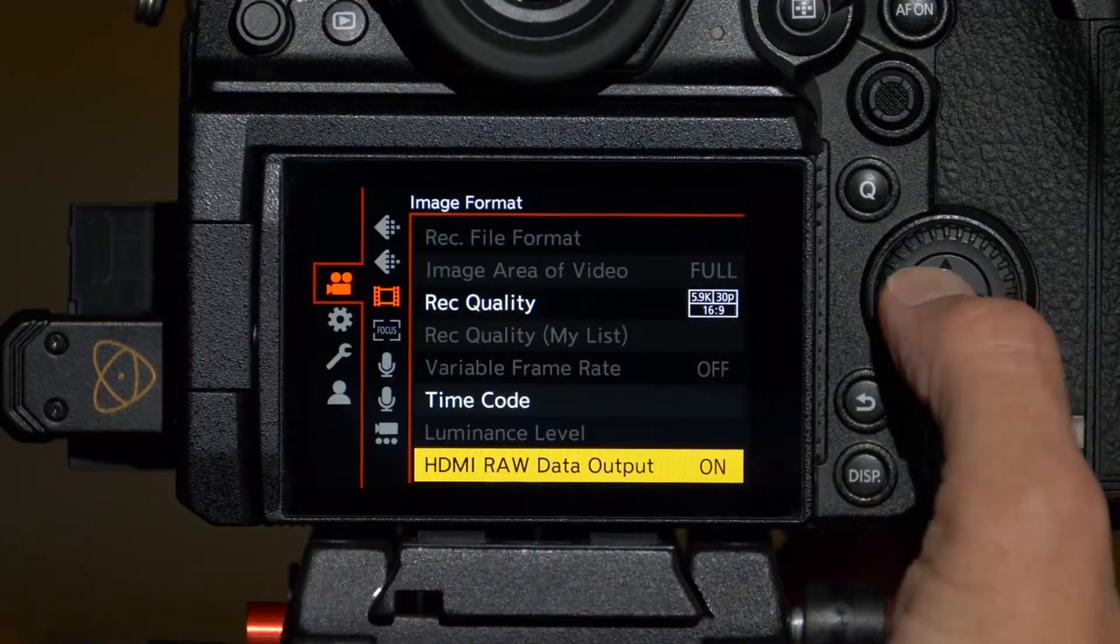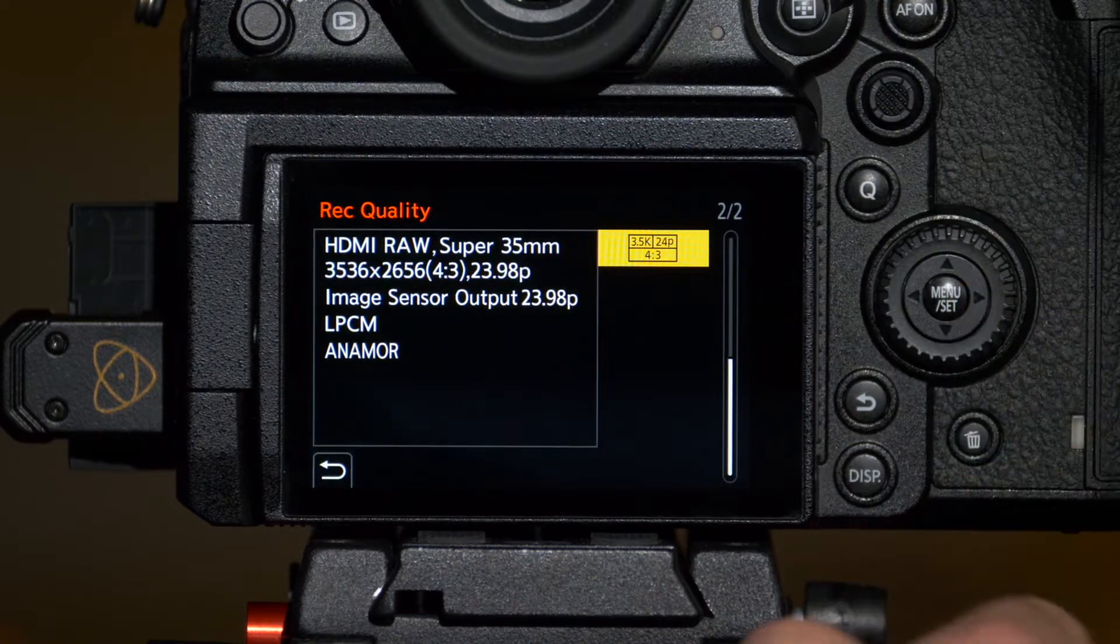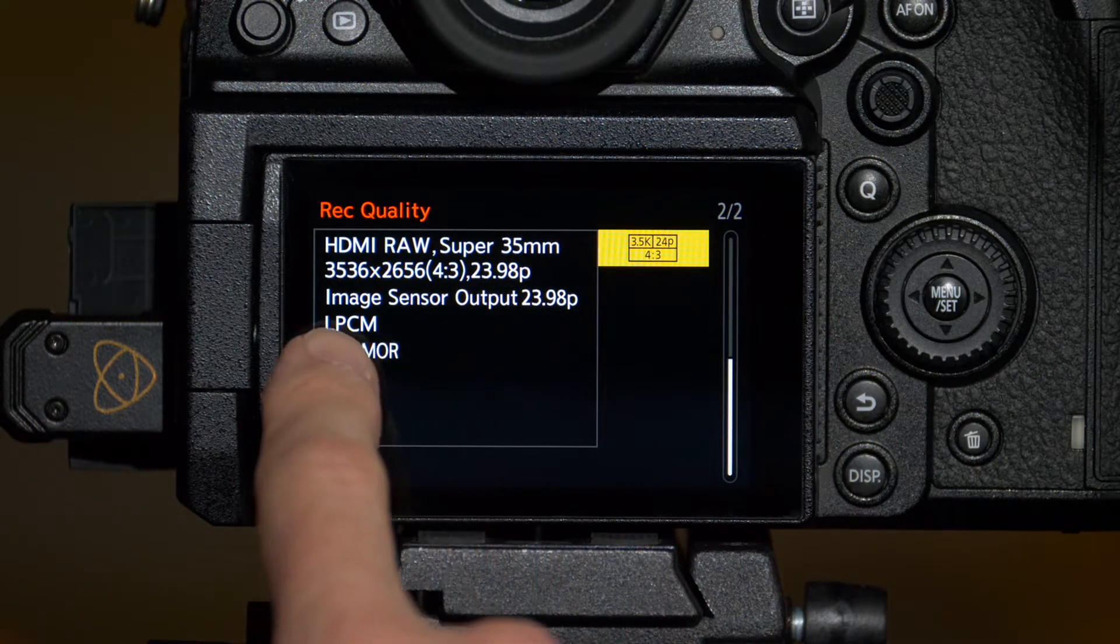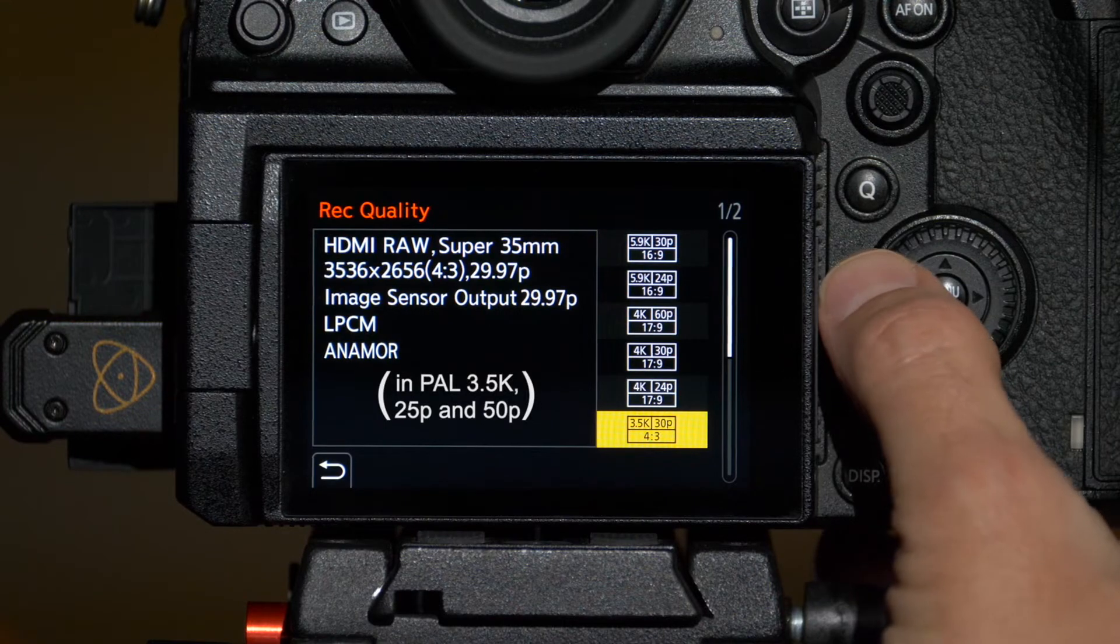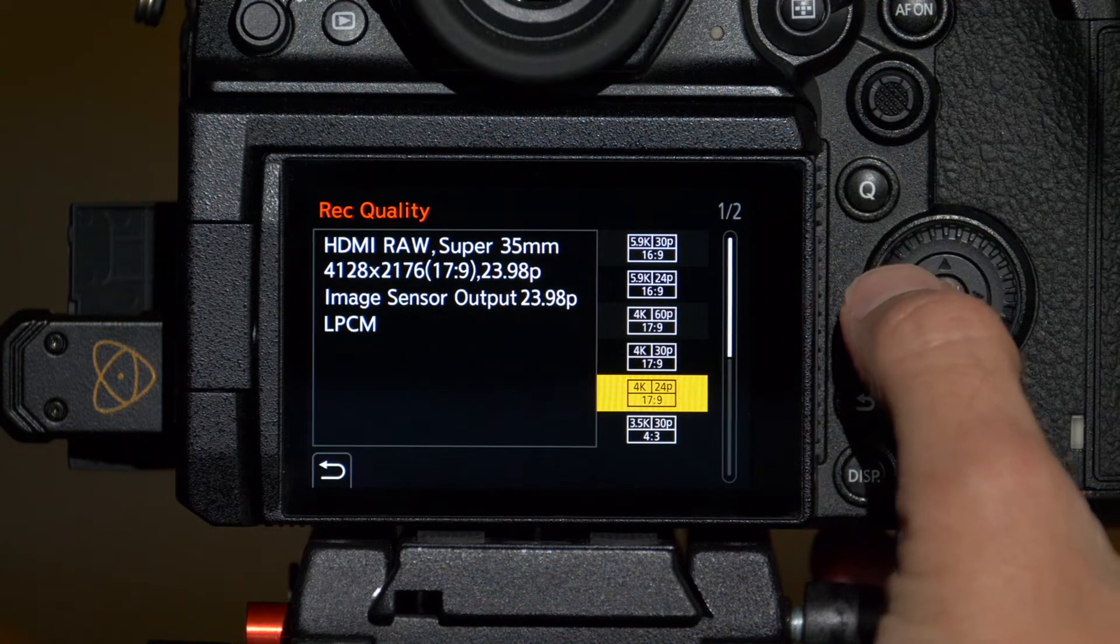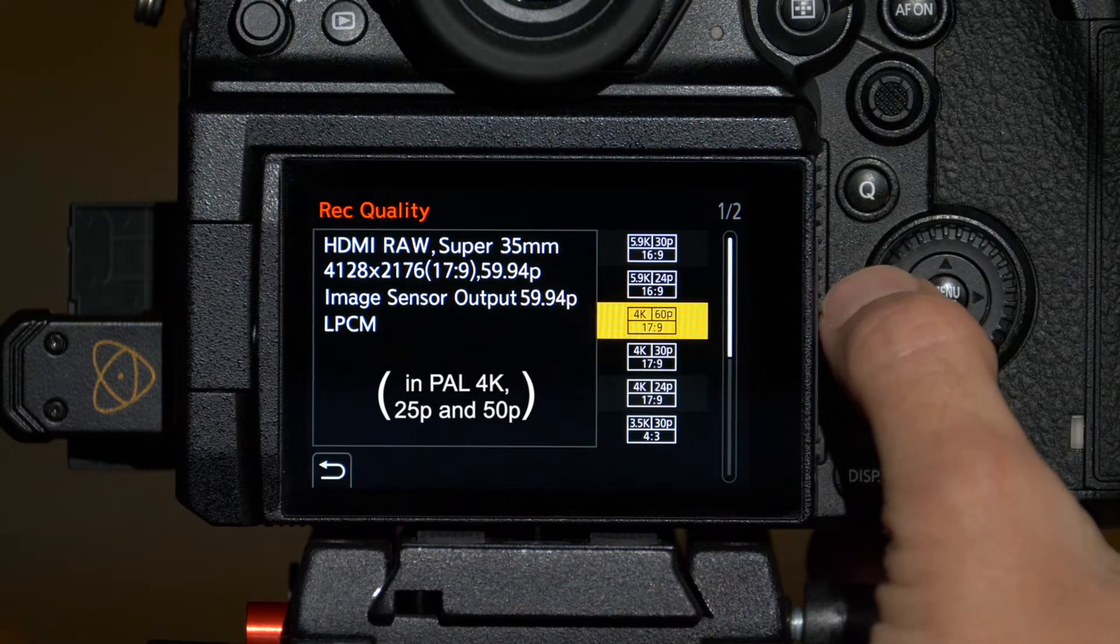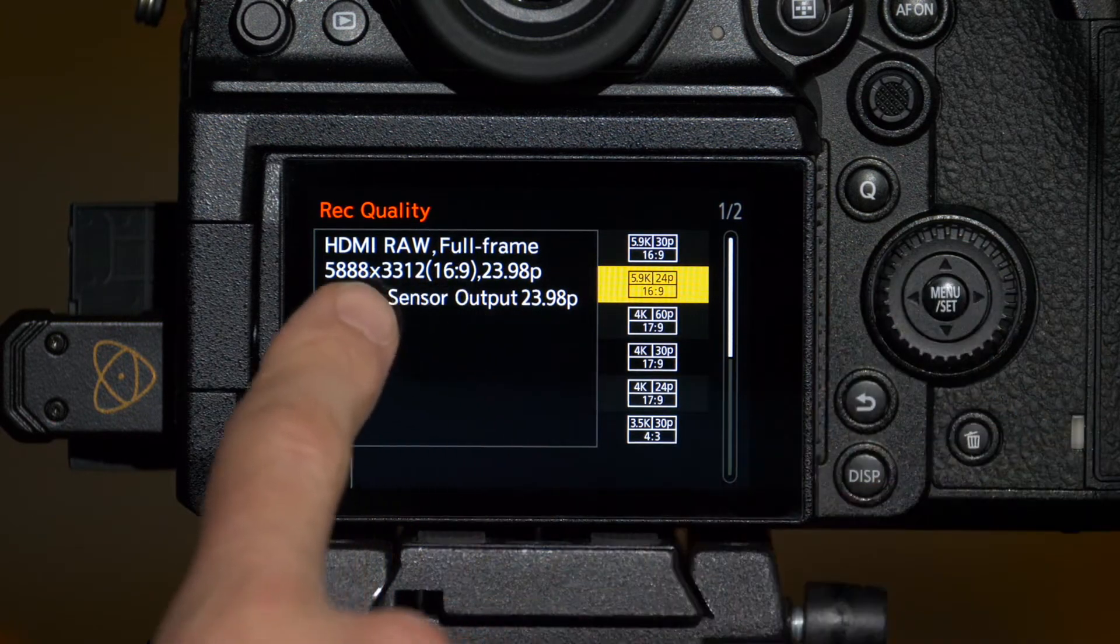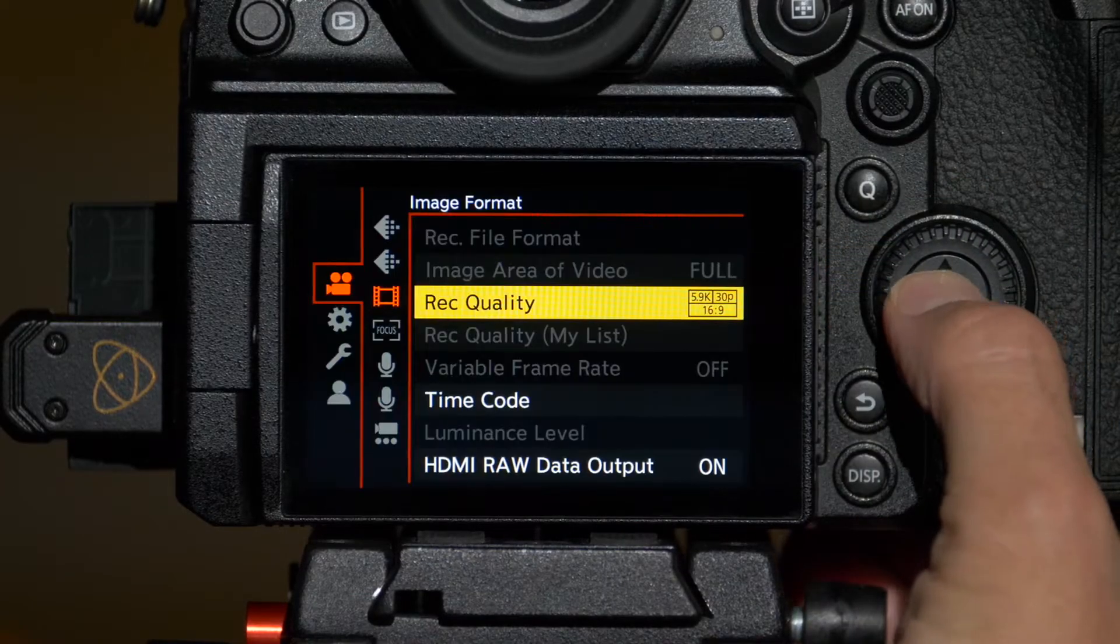Back in the S1H menu, if we go to record quality, we can look at all the different options to record. You have Super 35 crop at 4-3 aspect ratio for anamorphic output at 23.98 and 29.97. You have 4128 by 2176 or 17 by 9 aspect ratio at 23.98, also Super 35 crop, and the same at 29.97 and 59.94. Finally, the full frame options: full frame in 16 by 9 at 5888 by 3312, that's the 5.9K resolution, at 23.98 or 29.97.